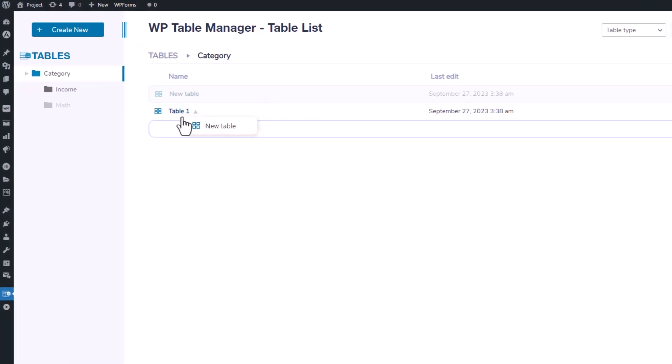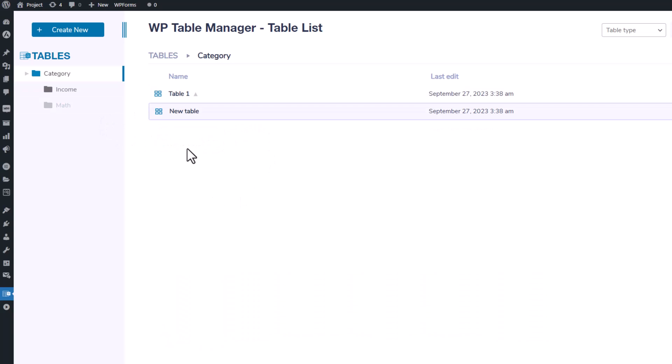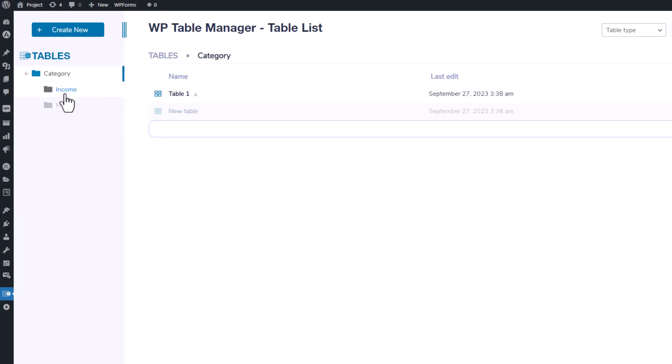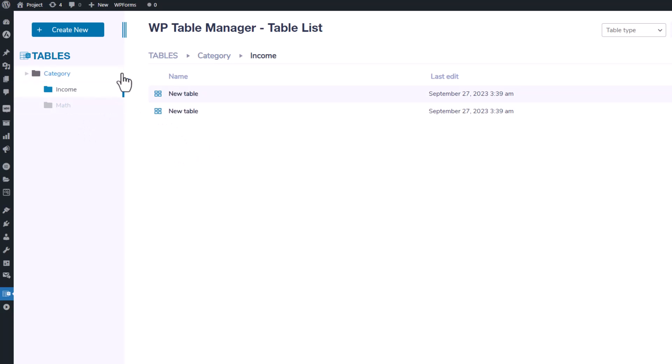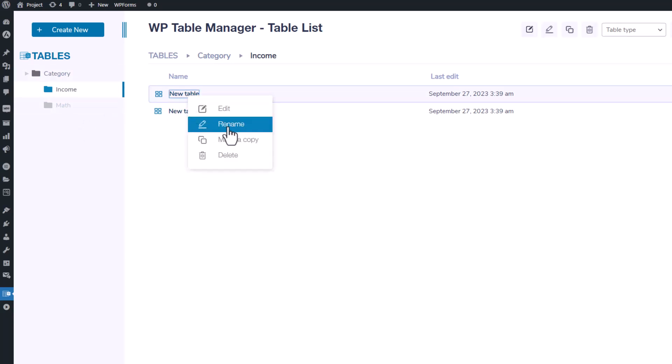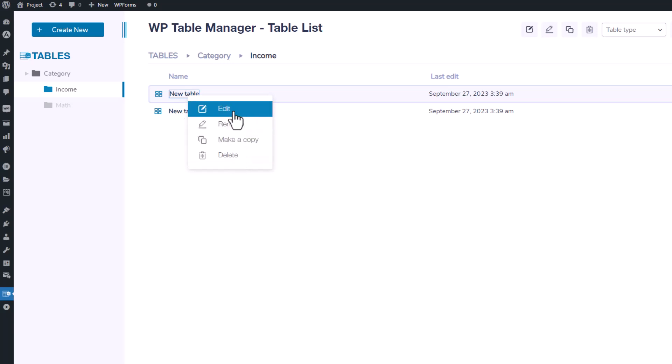Sorting and saving is as simple as dragging a table to its desired location. Right-clicking on a table provides options to rename, duplicate, or delete it. When you click on edit for a table, it'll seamlessly transport you to the editing interface.